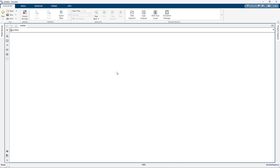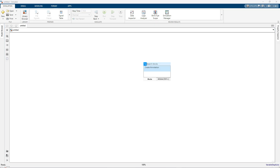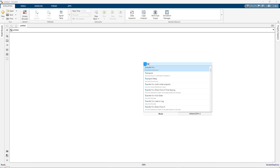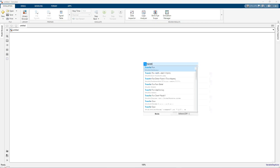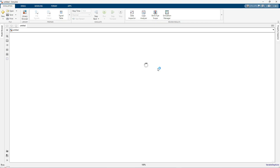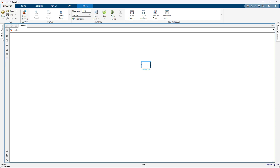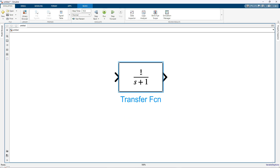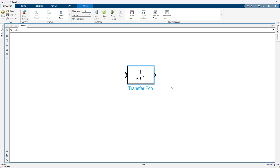How we can measure ISE, IAE, ITAE, and ITSE in a Simulink model? For that I am going to take a transfer function. Normally this kind of performance indices are measured for a controller. You are going to use any controller in closed loop in order to check the controller performance.